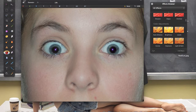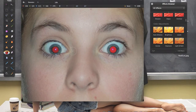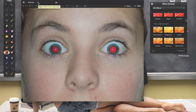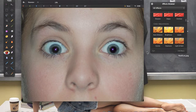The second way is manually. We need to adjust the diameter of the brush to fit the pupil — it's around 12%. Click and it's done, no more red eyes. So this is basically how you get rid of the red-eye effect.